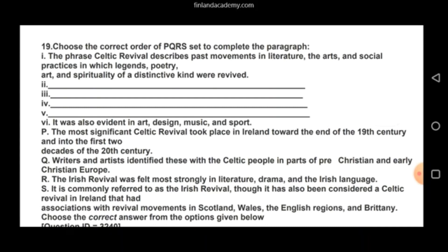First, let's understand what the word 'Celtic' refers to. The word Celtic originally came from the Latin word 'Celtus' (C-E-L-T-U-S), which is majorly used by historians to denote people from six Celtic nations: Britain, Ireland, Scotland, Wales, Cornwall, and the Isle of Man.